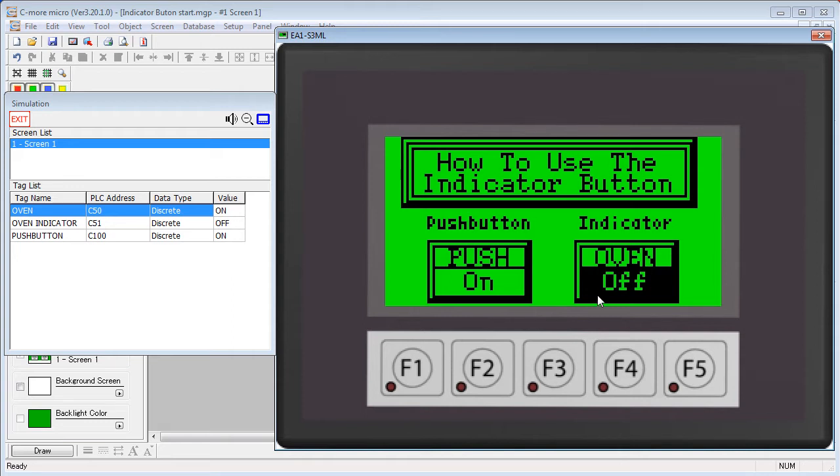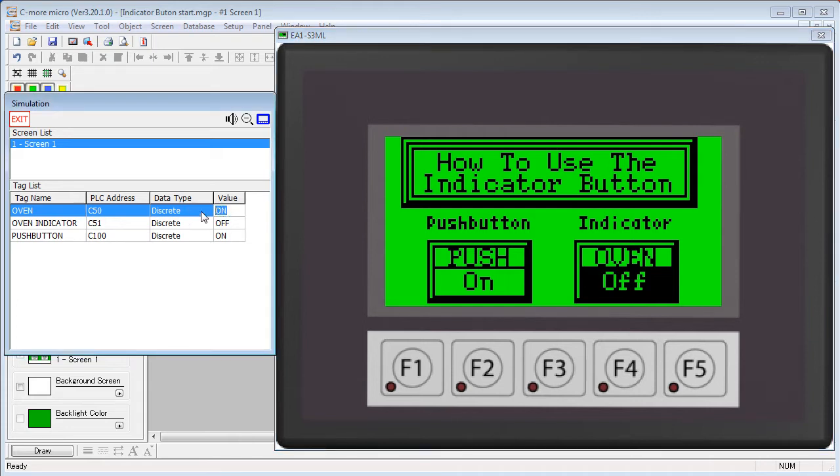That's because the indicator button uses two tags. One tag gets the results of the button press, you can see that here when I change the indicator button.